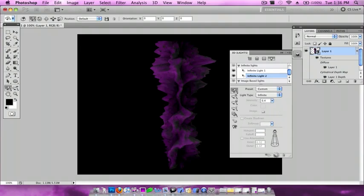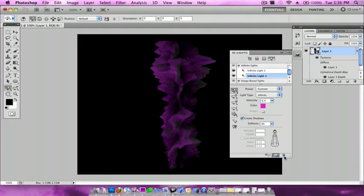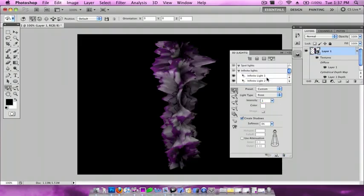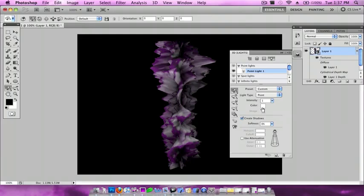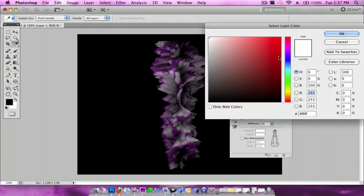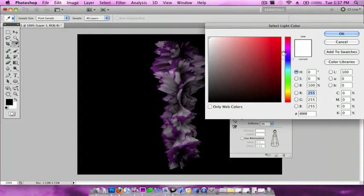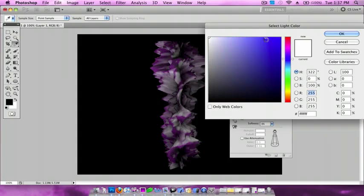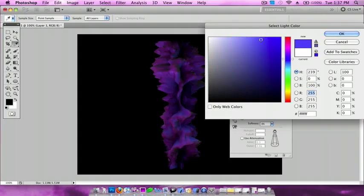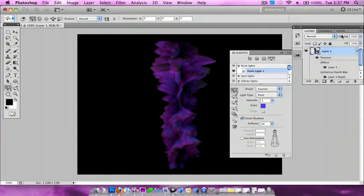For color, I'm going to do a blue color, a light blue. Press OK. And so that's how you make a nice crystal effect in Photoshop.